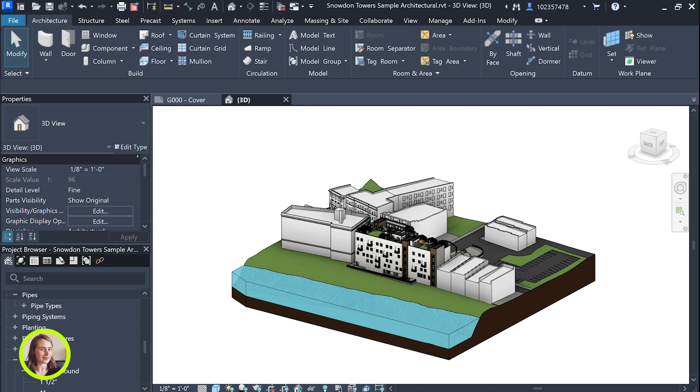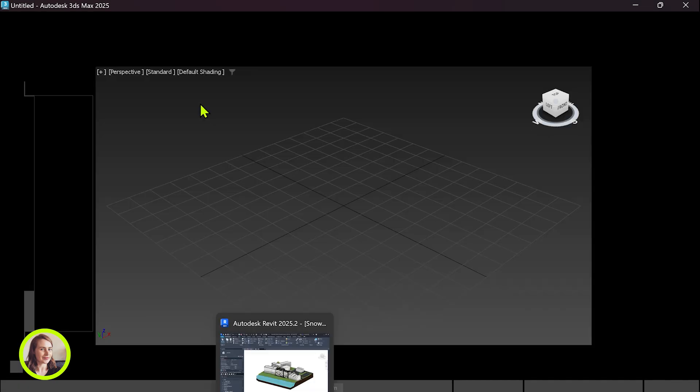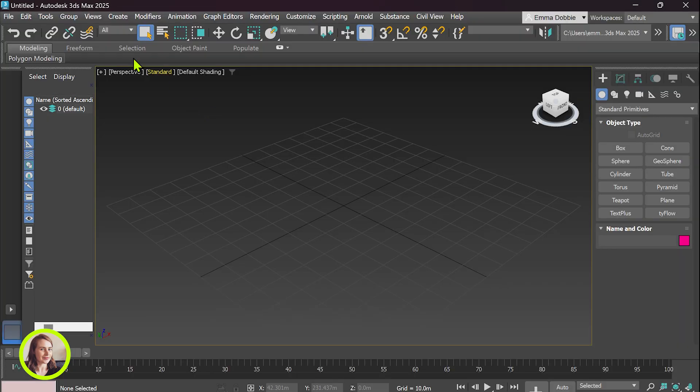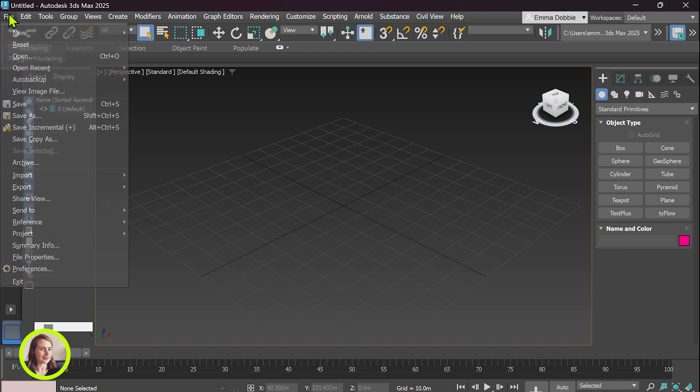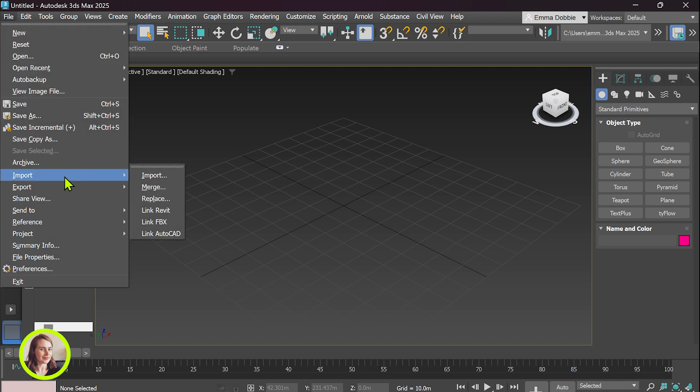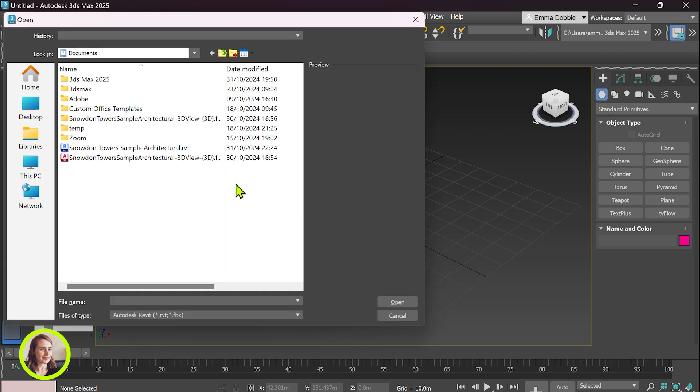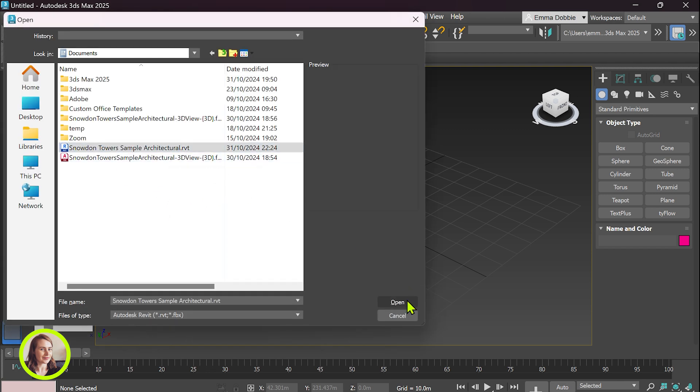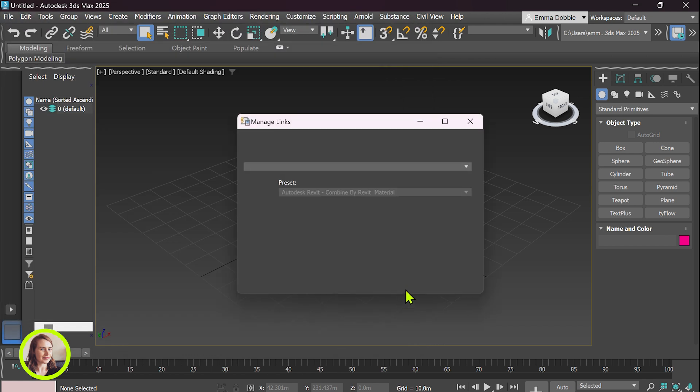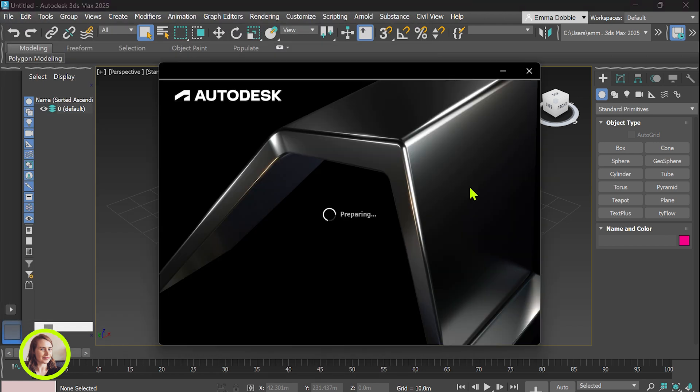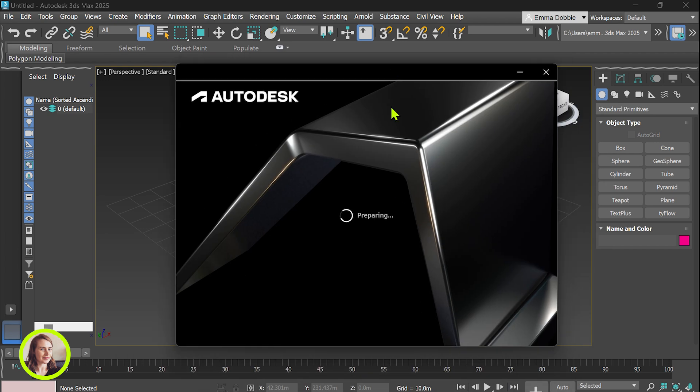Okay let's open up a 3ds Max file import and link Revit. Just locate that RVT file and we're going to open that up. Something is happening.